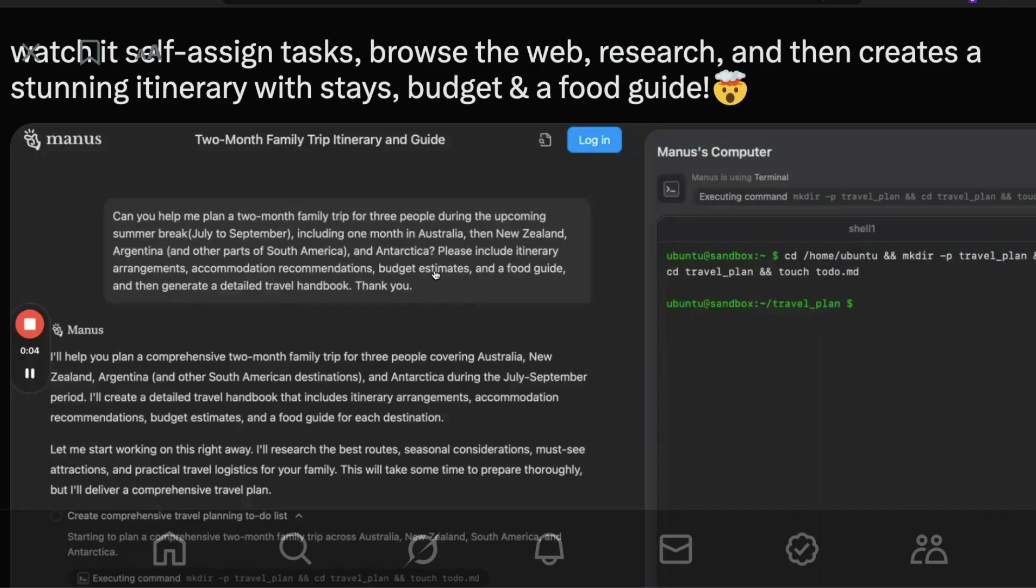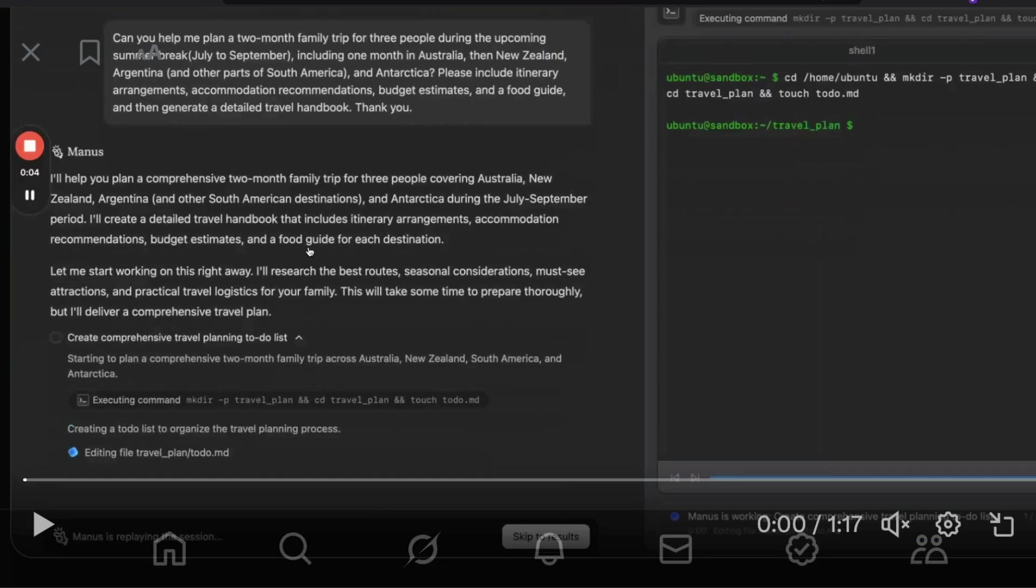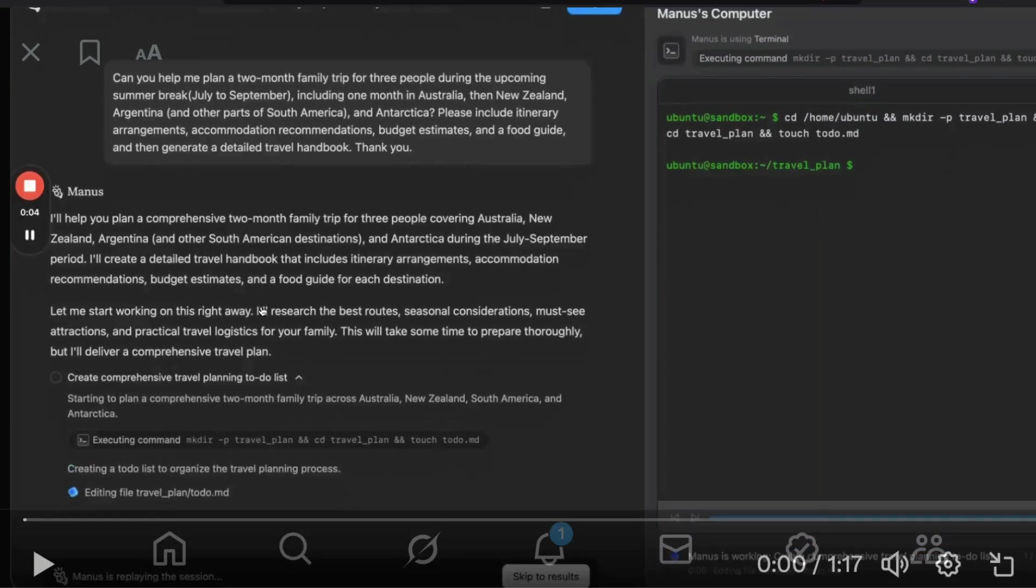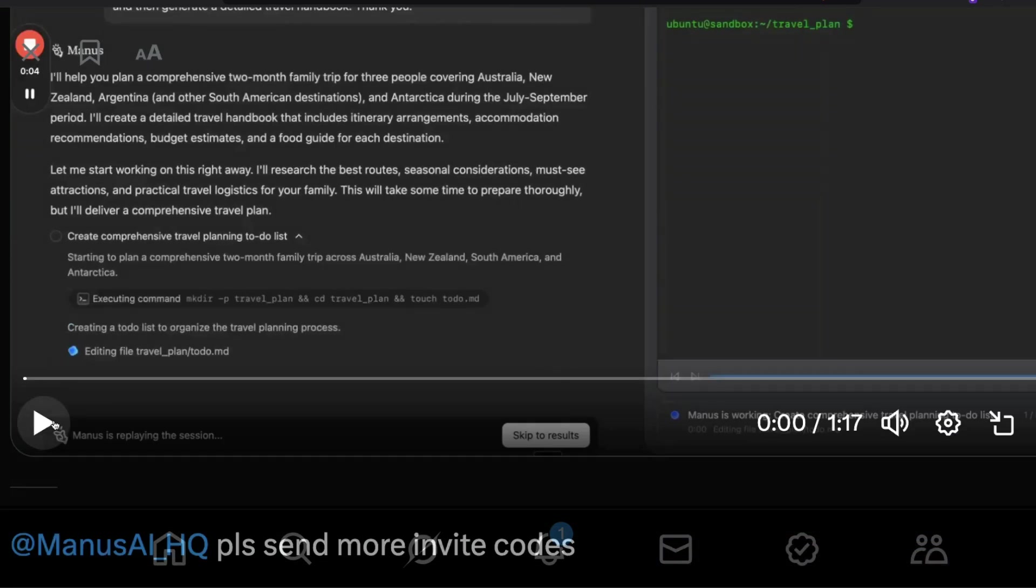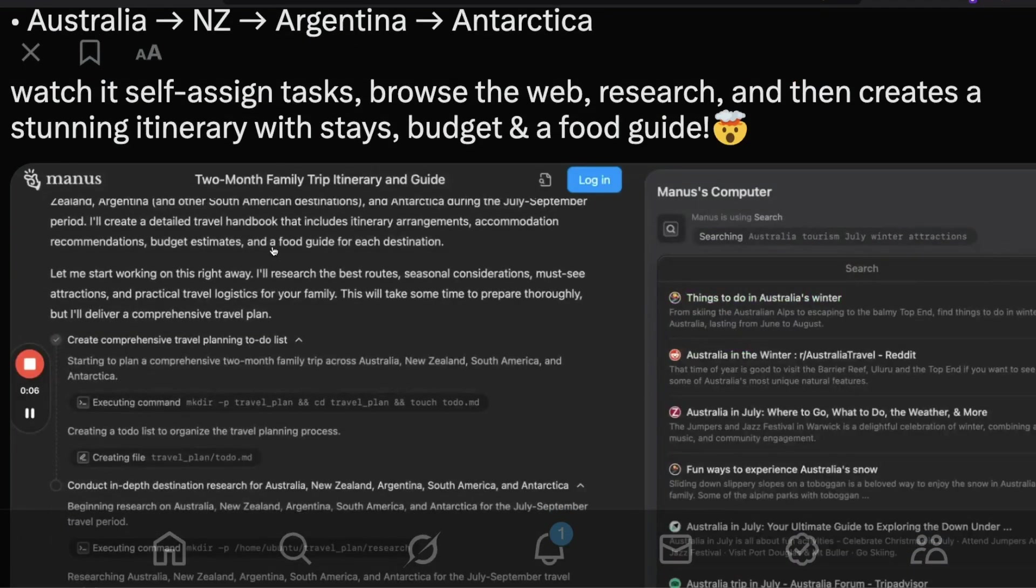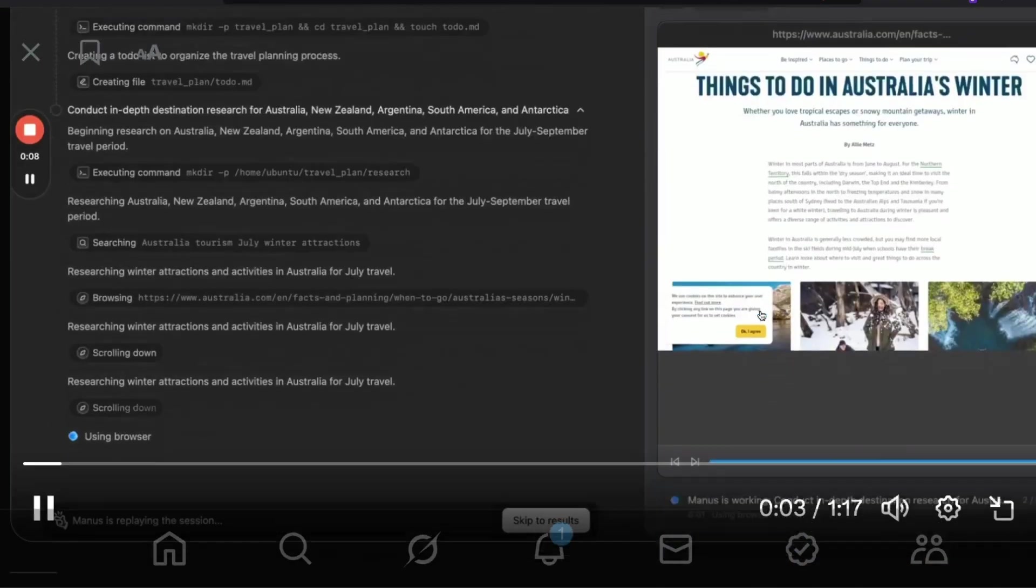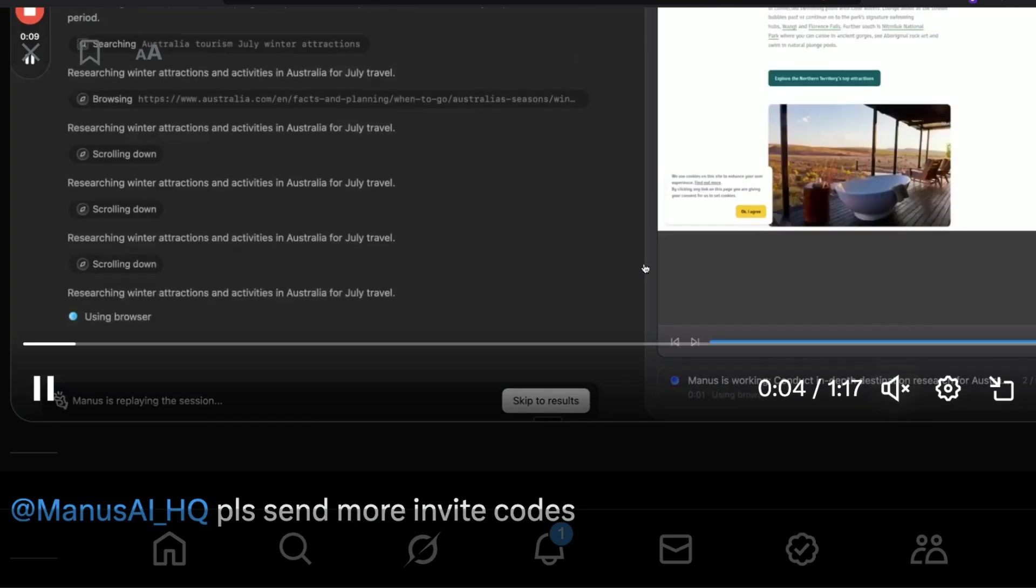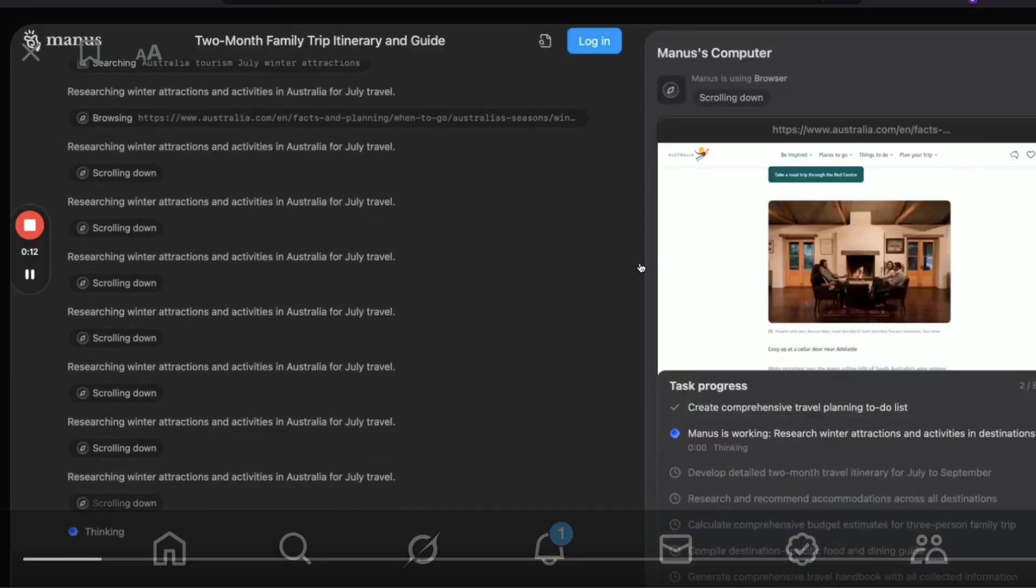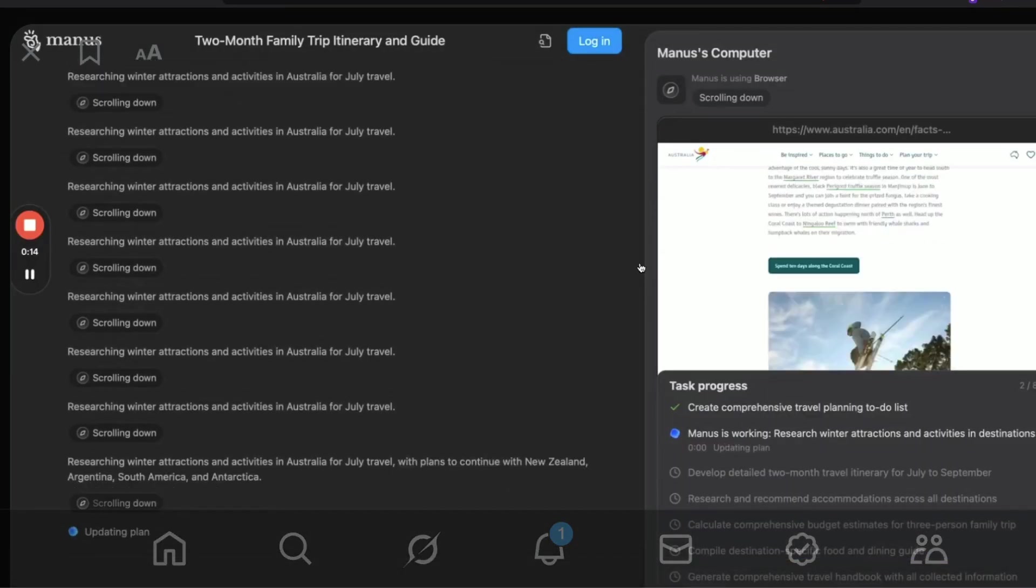You can see that Manus starts very simply. Once you give the prompt, it says what it is going to do, starting with creating an Ubuntu sandbox environment. Then it tries to create a document where you have to do a bunch of things. As you can see here, it is basically creating a folder, going into the folder, and starting to create a document called todo.md. From there, Manus goes into this automated research mode where it is going to see everything you want in a travel itinerary document.